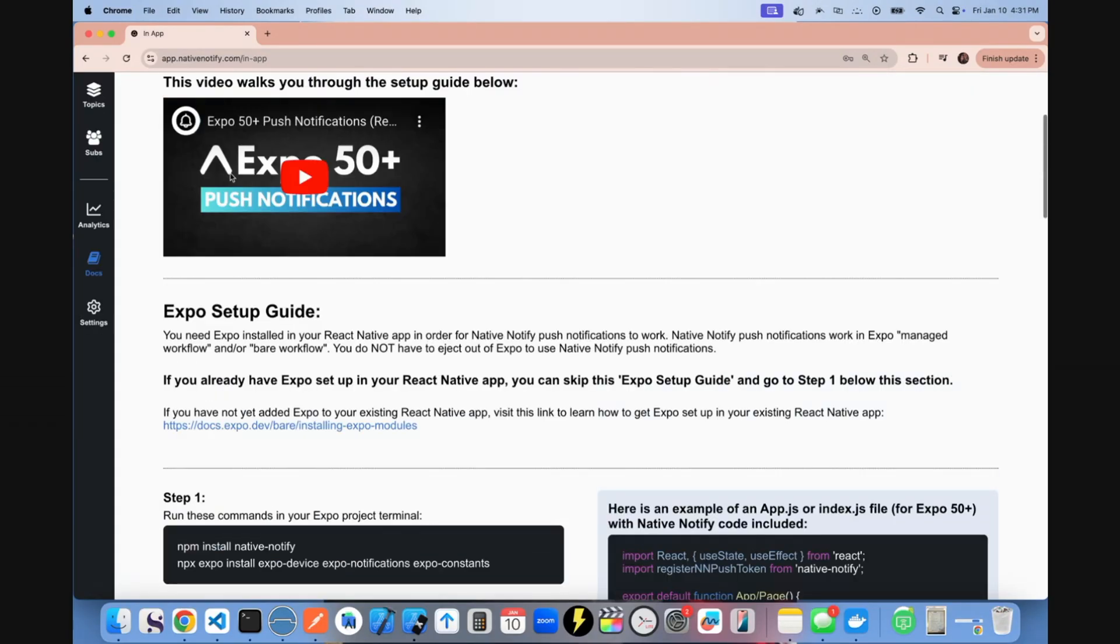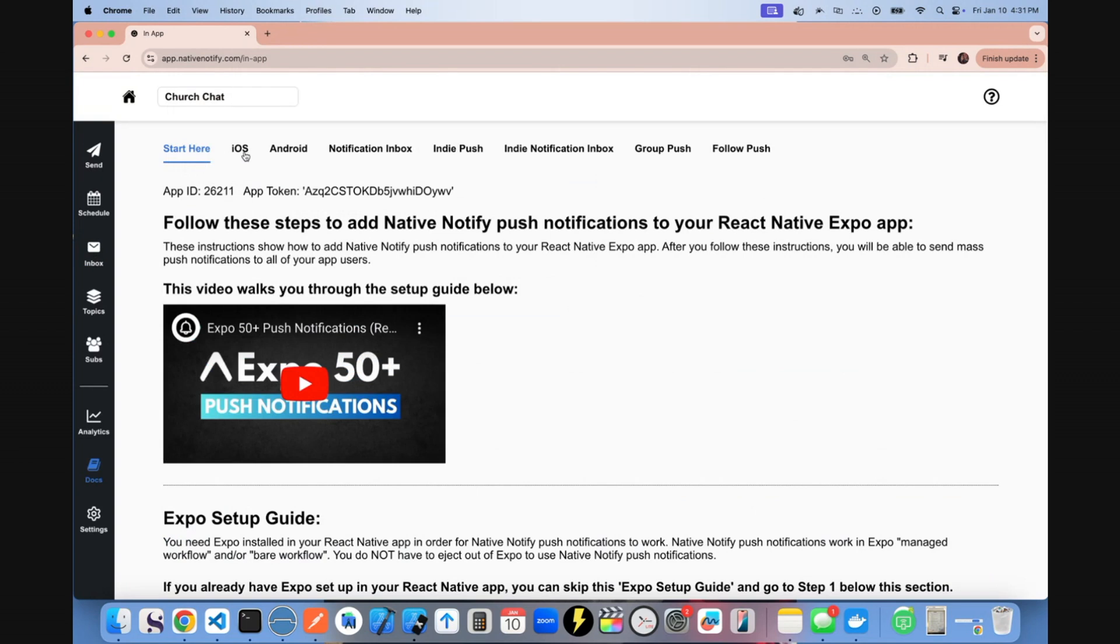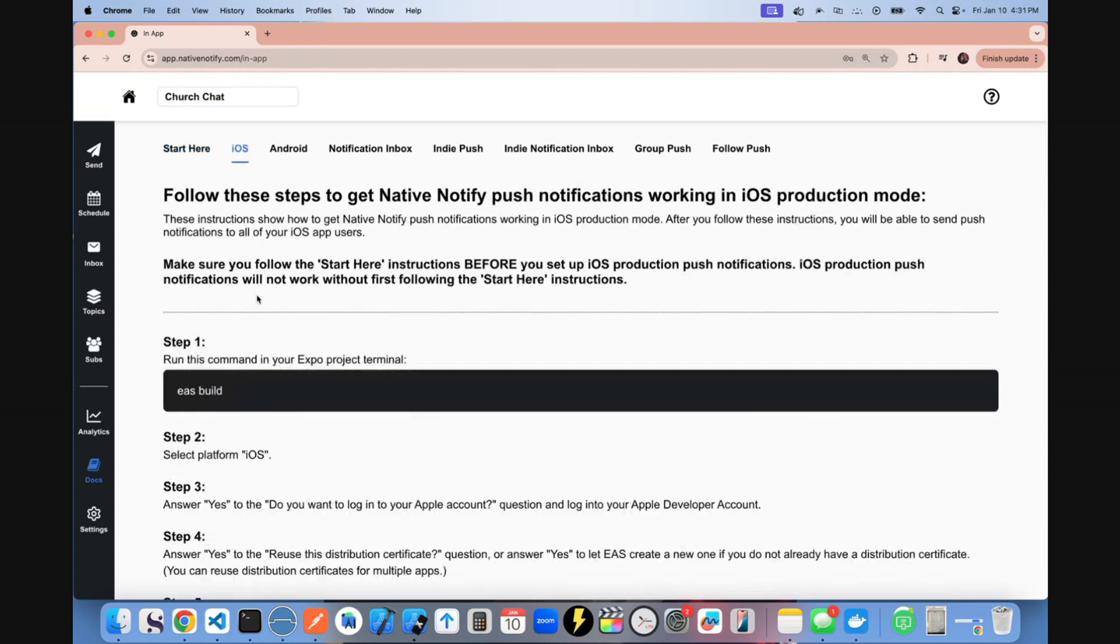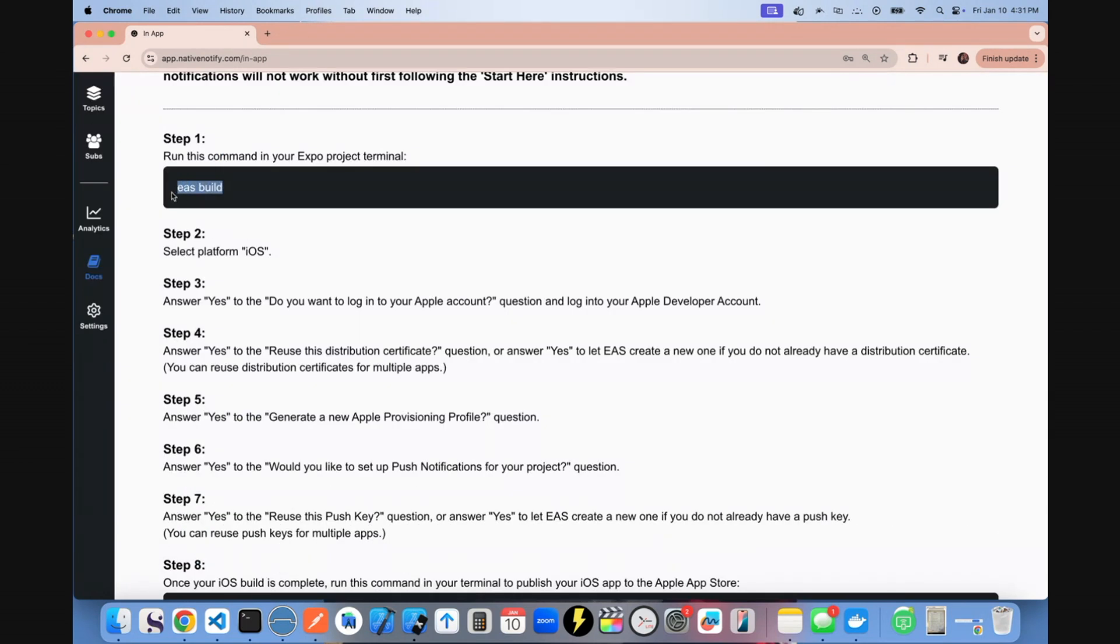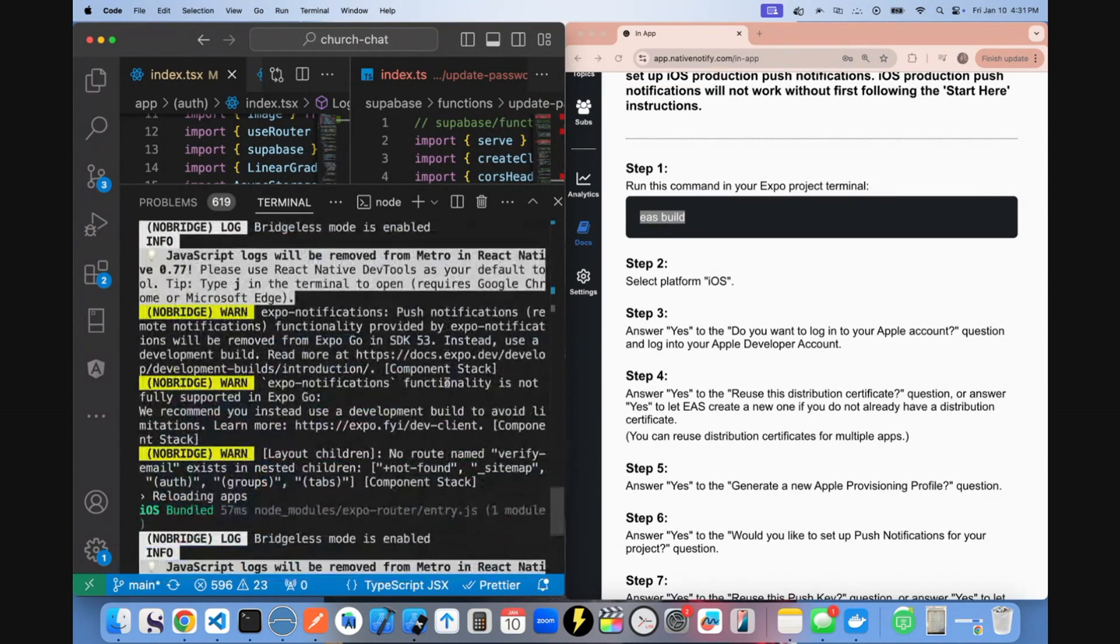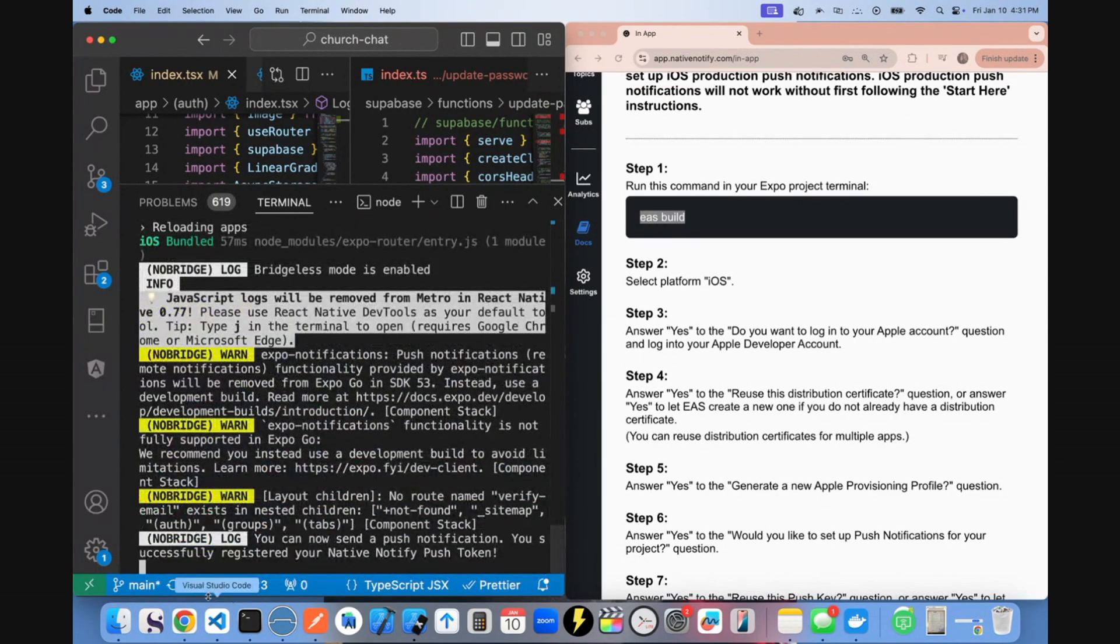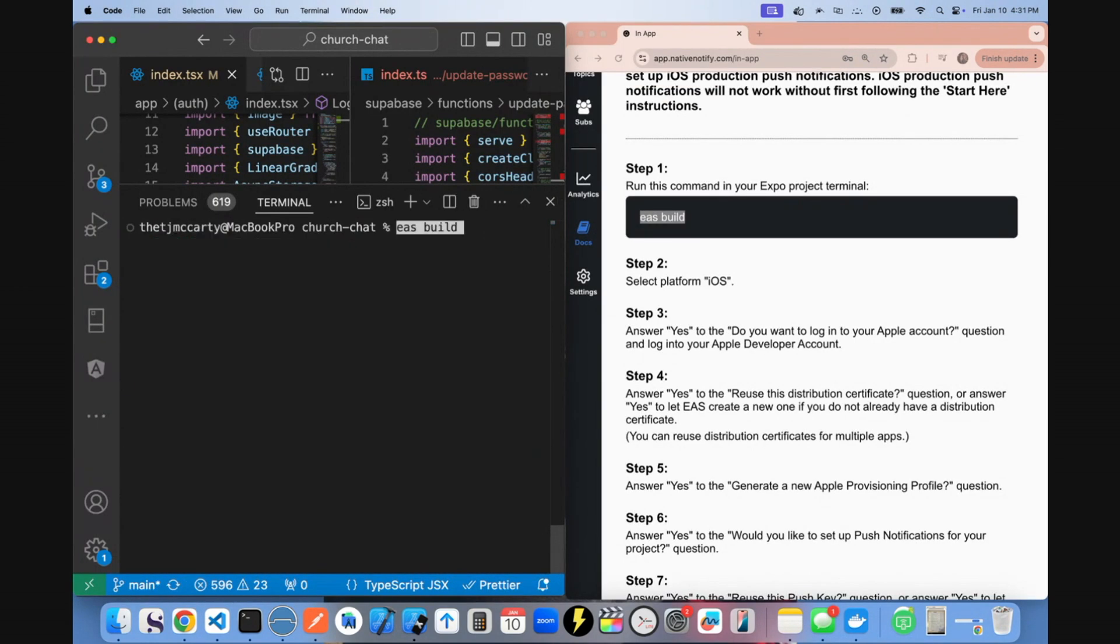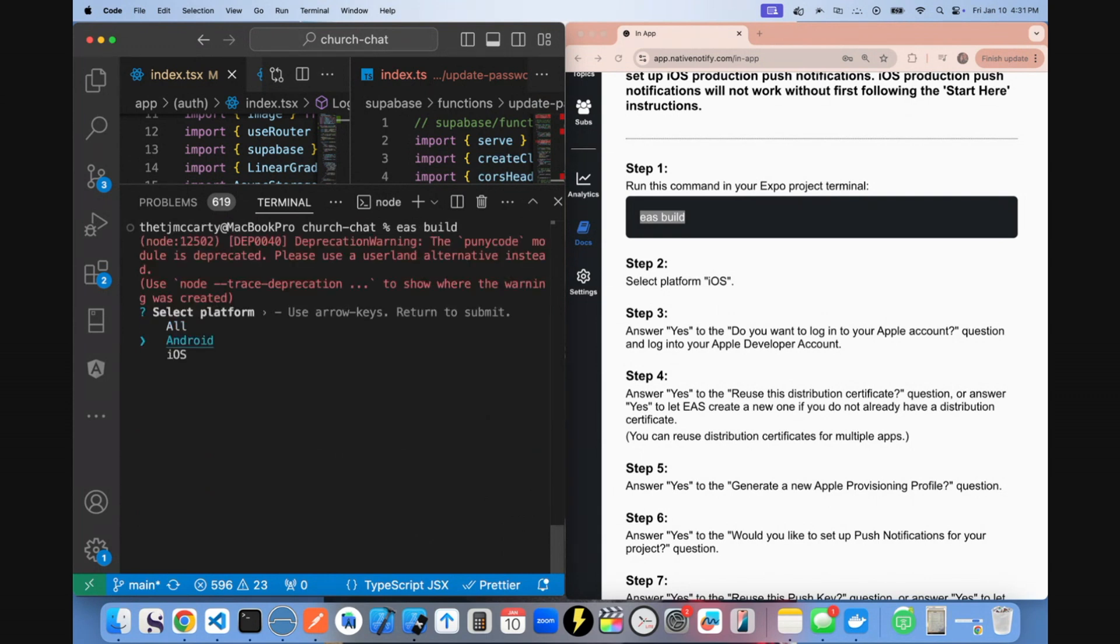You can click on the iOS instructions at the top of the screen to see how to do that. Your first step is you're going to want to run EAS build. And I'm going to make this split screen so you can see everything. So run EAS build. I'm just going to go down to iOS.